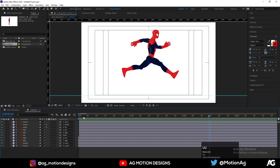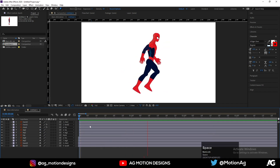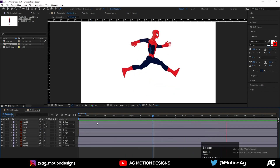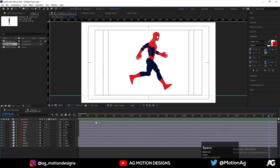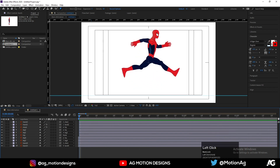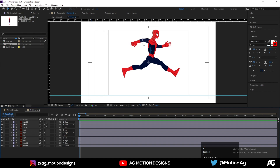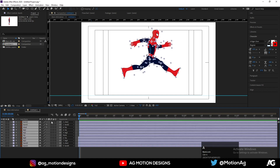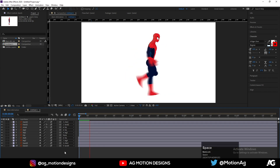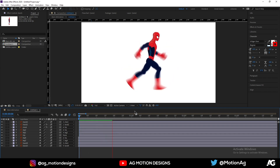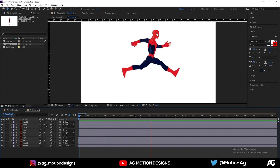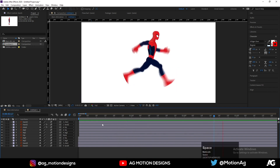This is our final run cycle animation of Spider-Man. If you want to make the animation more realistic, select all the layers and enable the motion blur option for all of them. This will create motion blur and add realism to the animation.